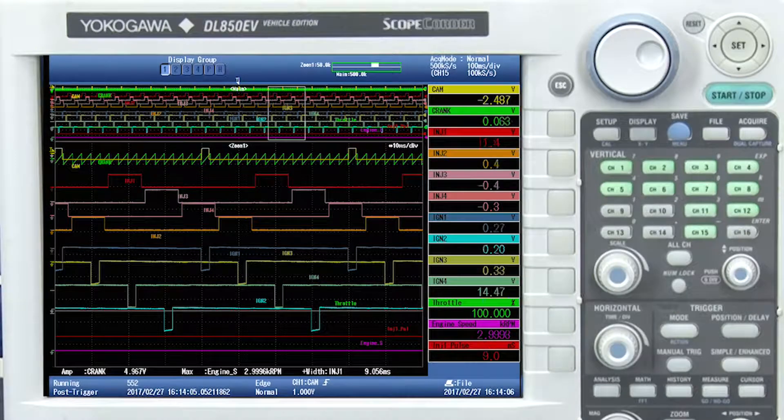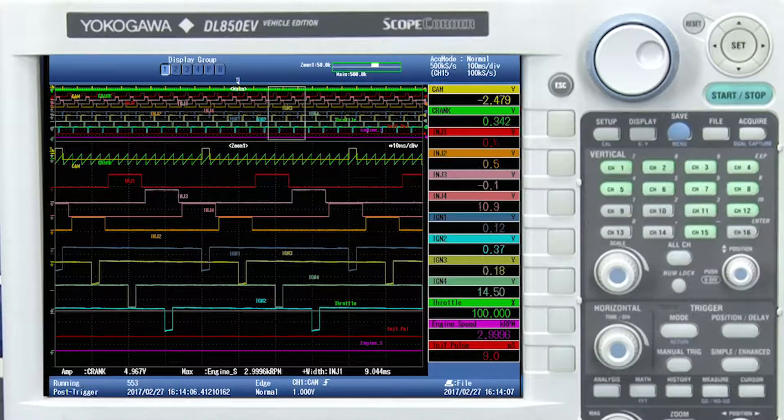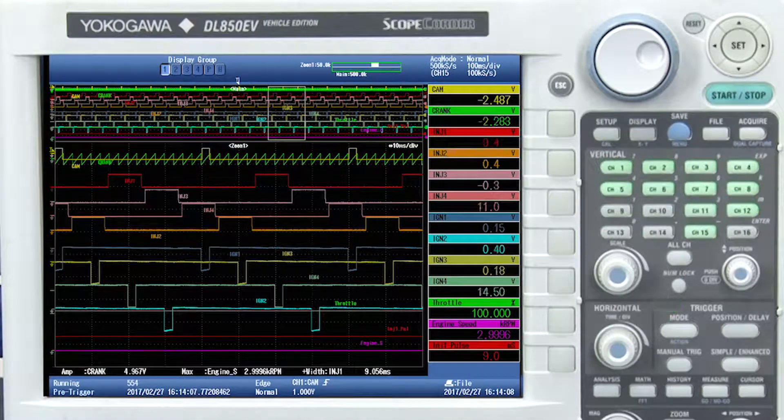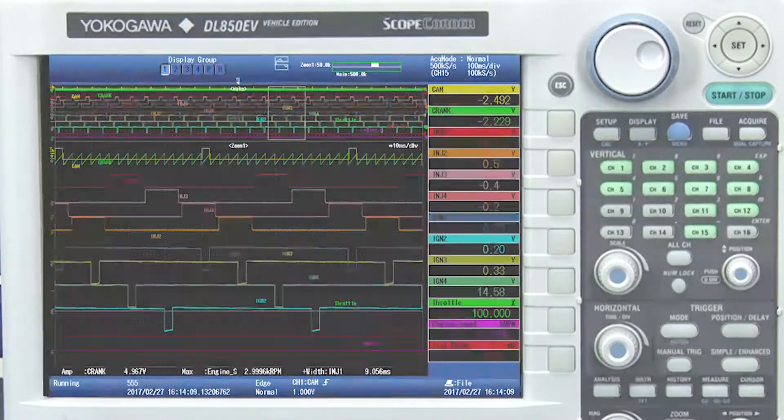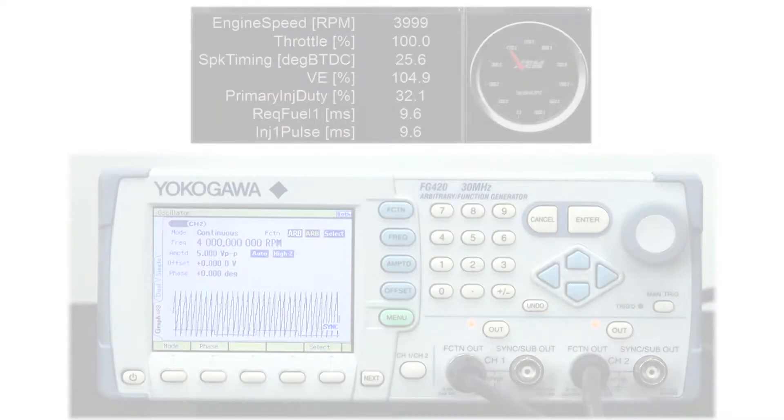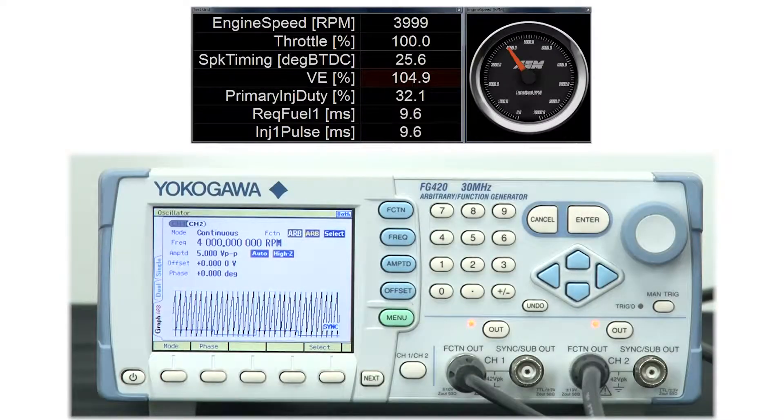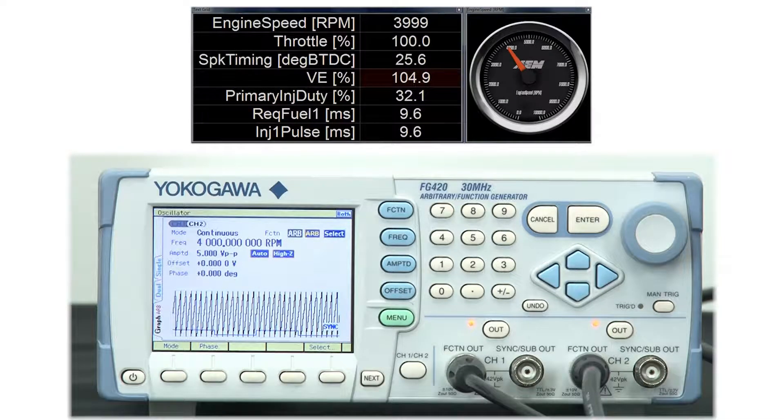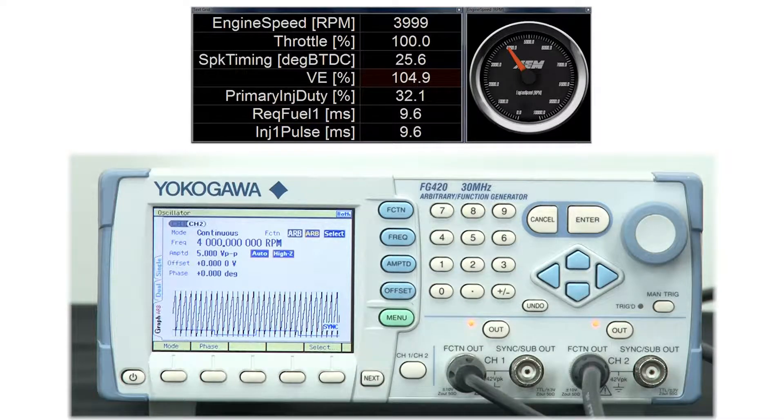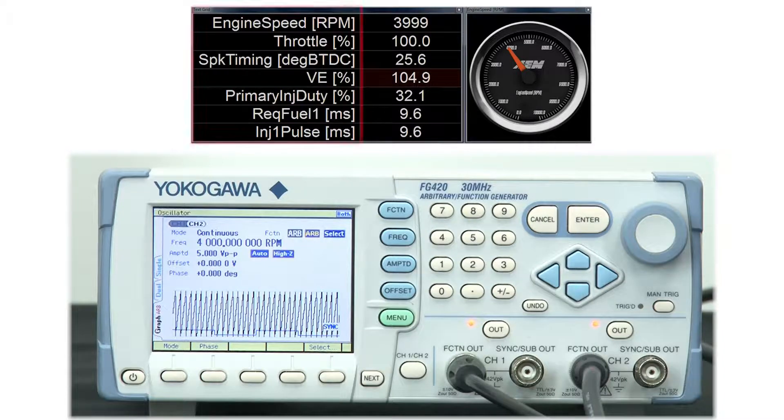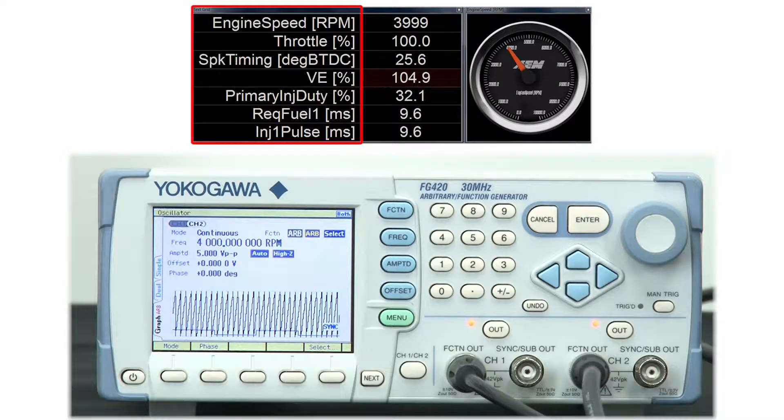Now that the measurements are being made, we can go ahead and validate some various parameters. As you can see here, I have booted the AEM ECU software on my PC. For this test, I'm only going to focus on the following parameters.